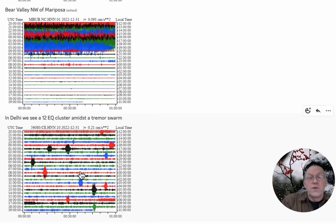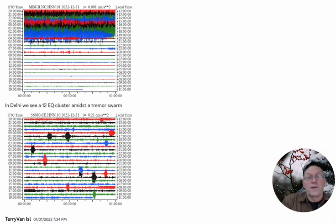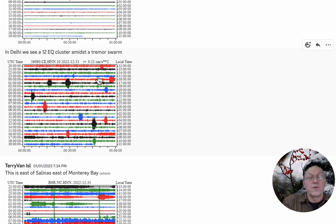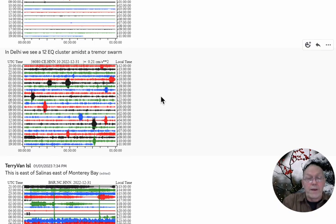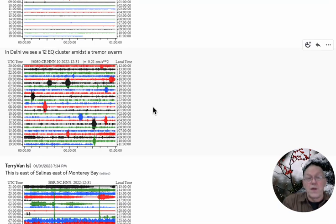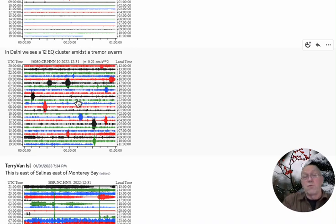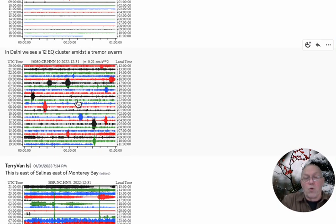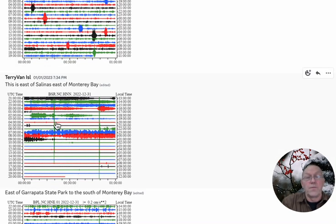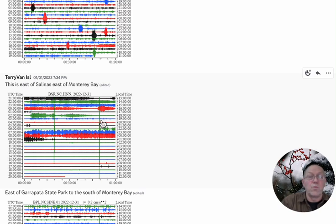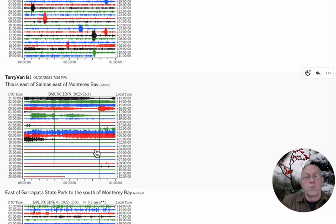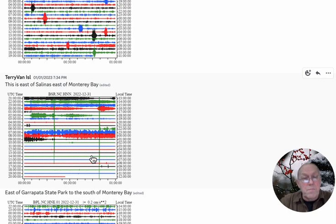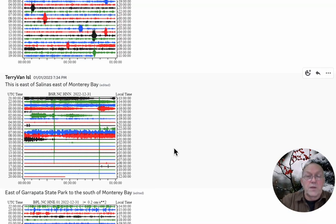In Delhi we see a 12 earthquake cluster. There's already tremors throughout here, but now we're seeing earthquakes. There's 12 reportable sized earthquakes 1.0 and greater, maybe as large as 2.0. These are all small earthquakes but they're reportable. They're a cluster or swarm actually because they're in a 24 hour period and not being reported. Here's the two earthquakes that were reported, a 3.1 and a 3.9. These two were reported and these transferred all the way east of Salinas, east of Monterey Bay, showing up there. Much larger earthquakes but look at the short duration of them.